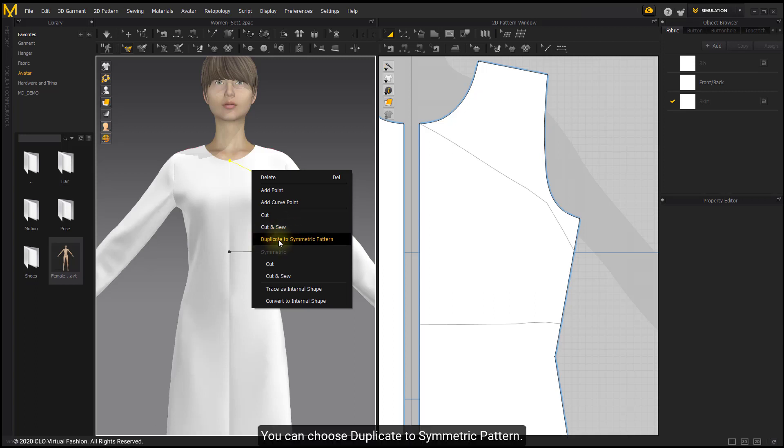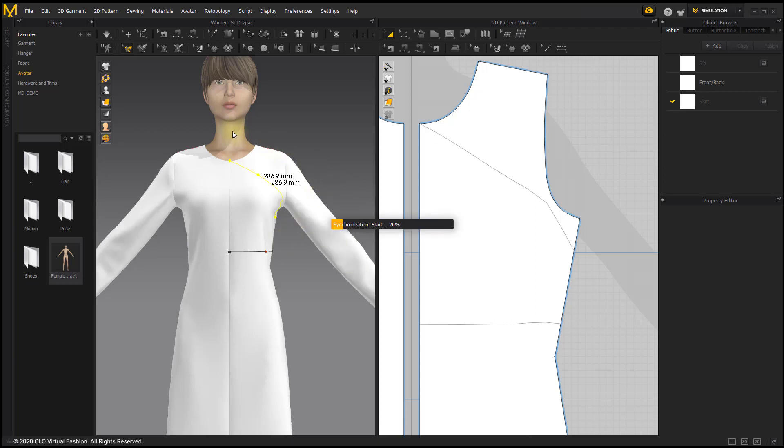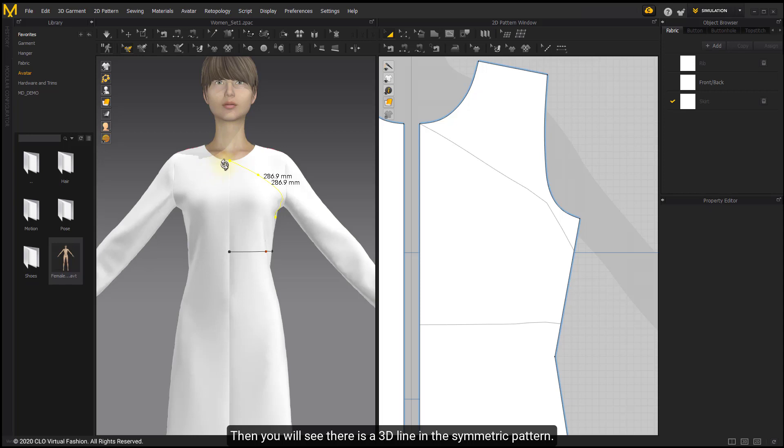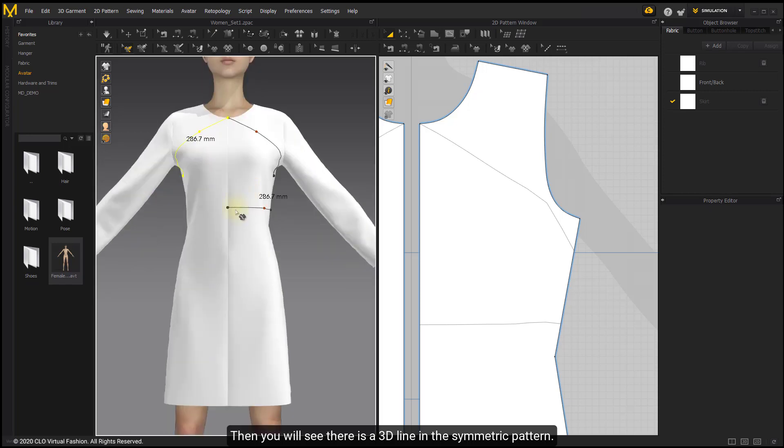You can choose Duplicate to Symmetric Pattern. Then you will see there is a 3D line in the symmetric pattern.